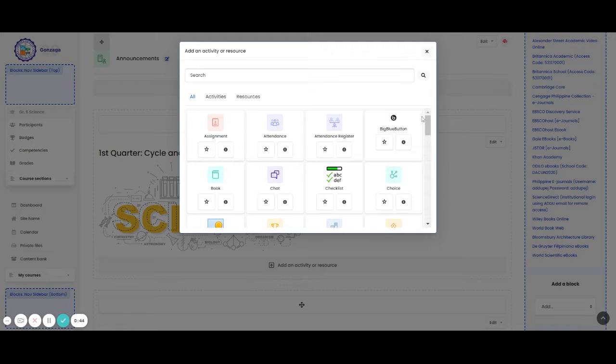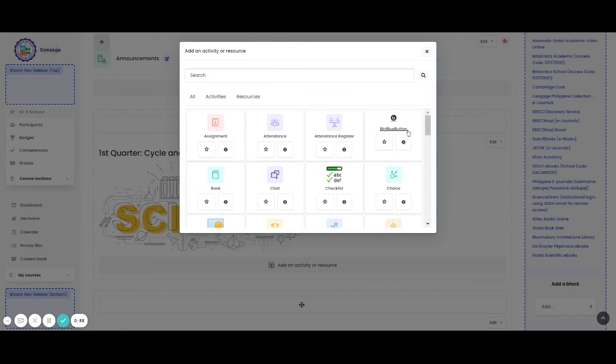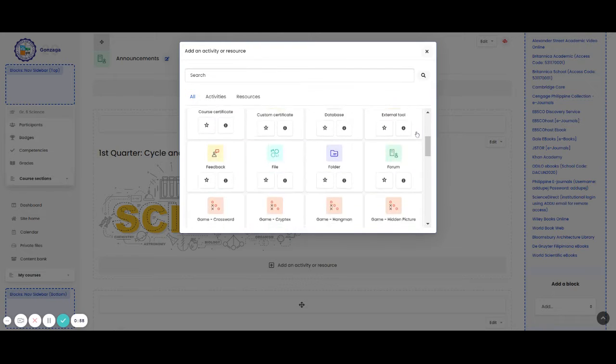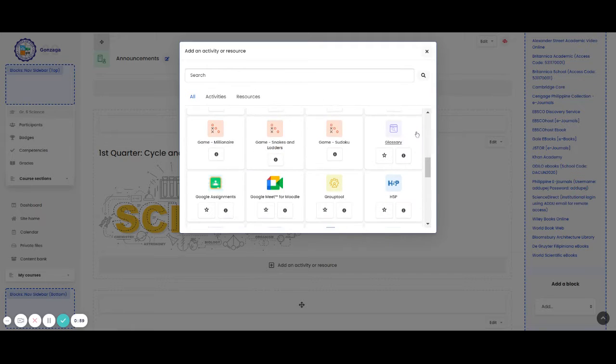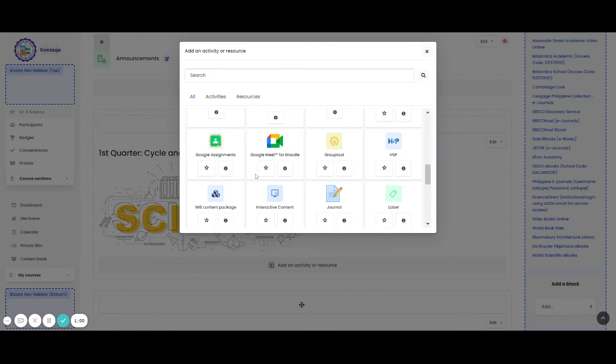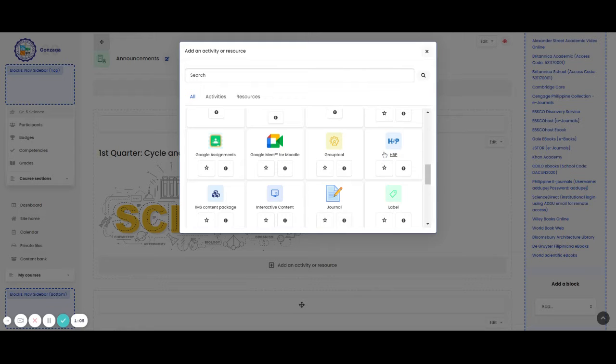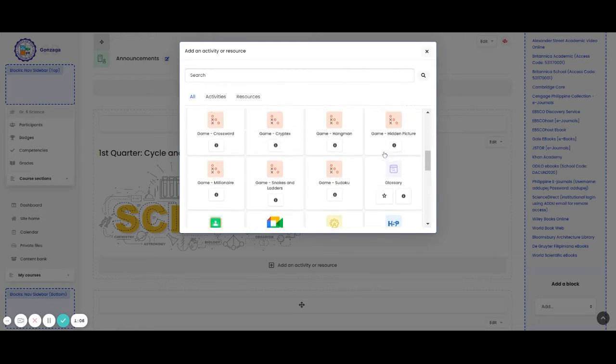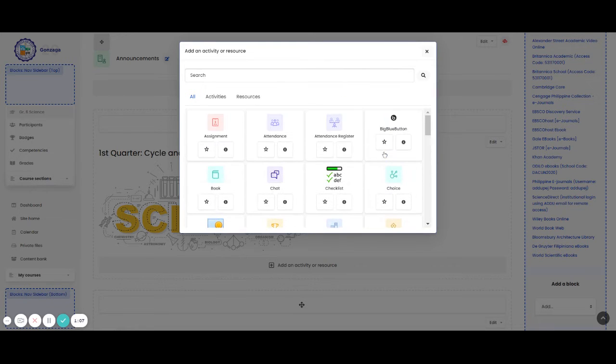Let us say we want to add a video conference platform. Actually, there are two video conference platforms that we can use in our Moodle. First, we have the Big Blue Button or the BBB and we also have here the Google Meet for Moodle. Let us try to explore and add first the BBB or the Big Blue Button.